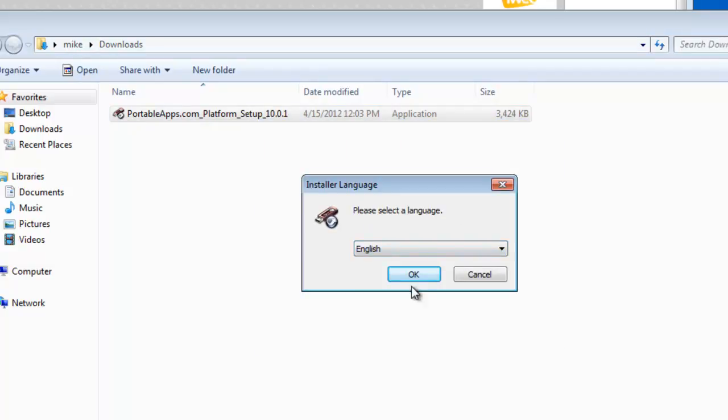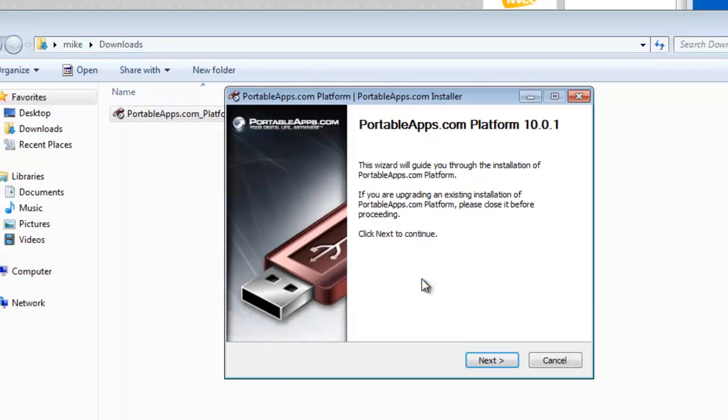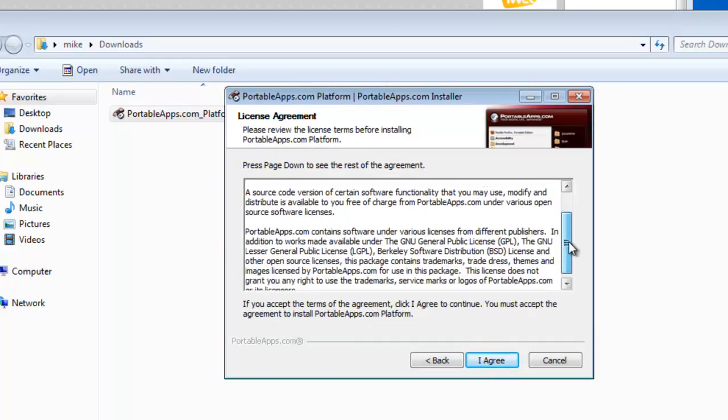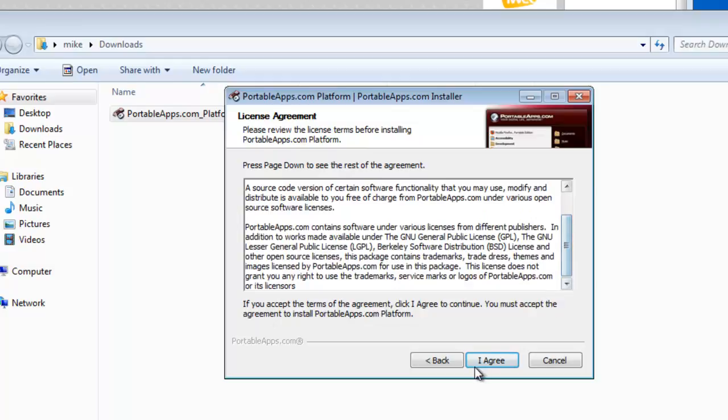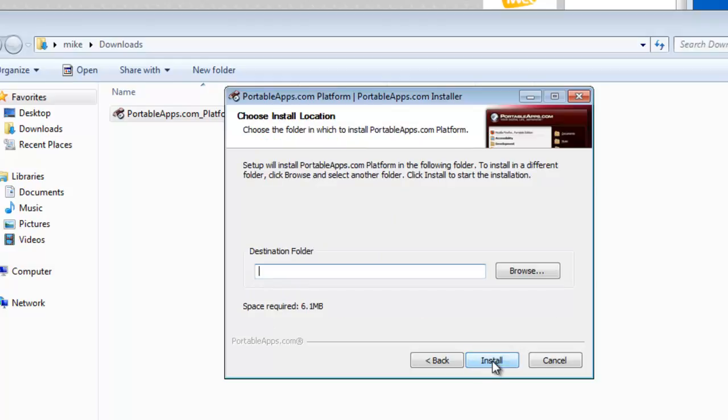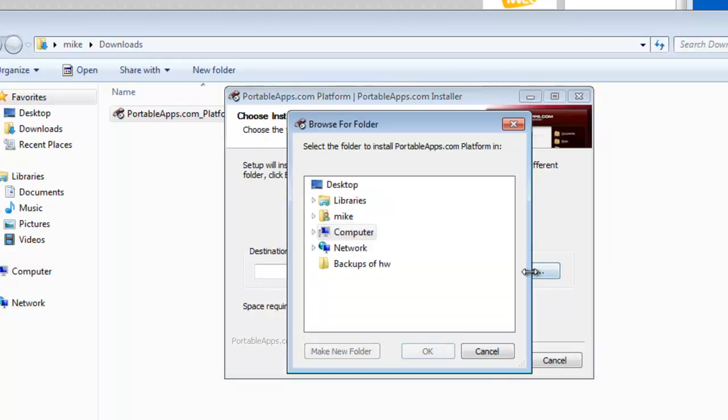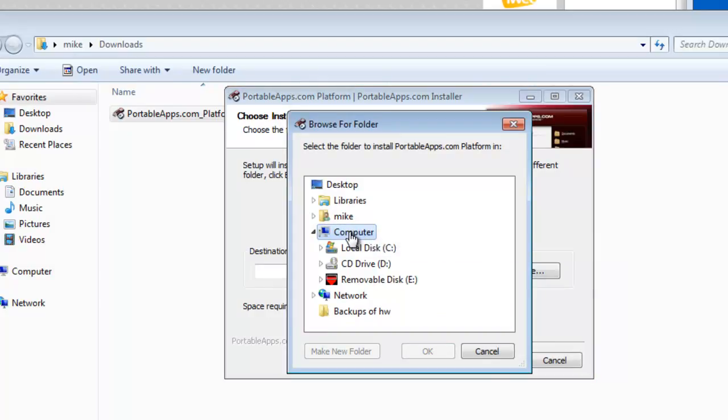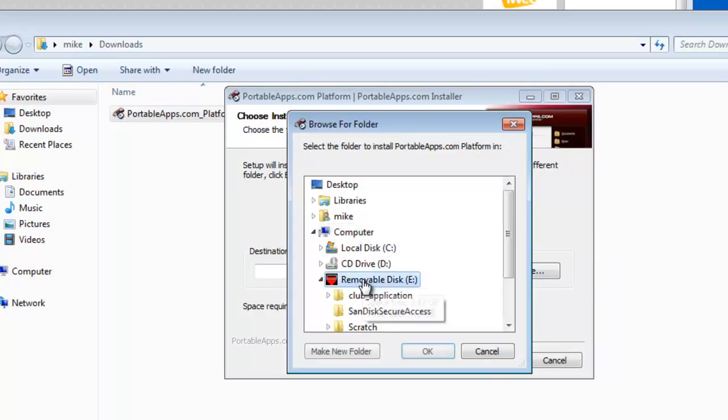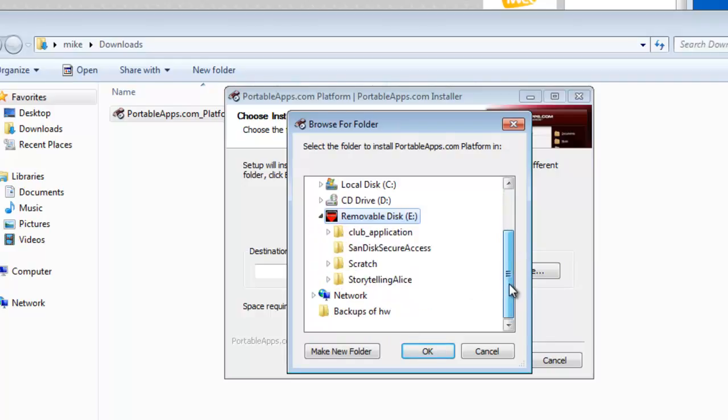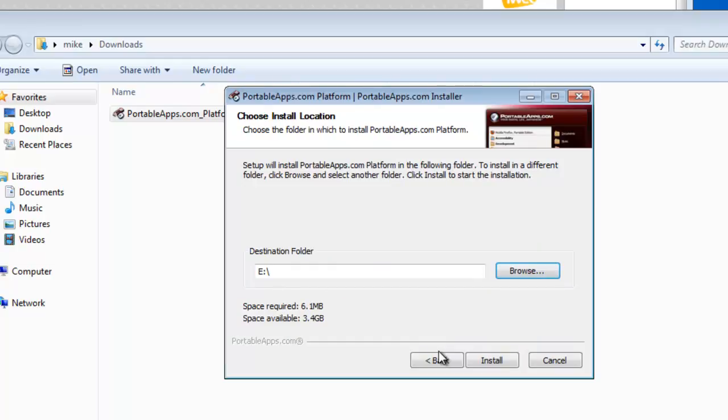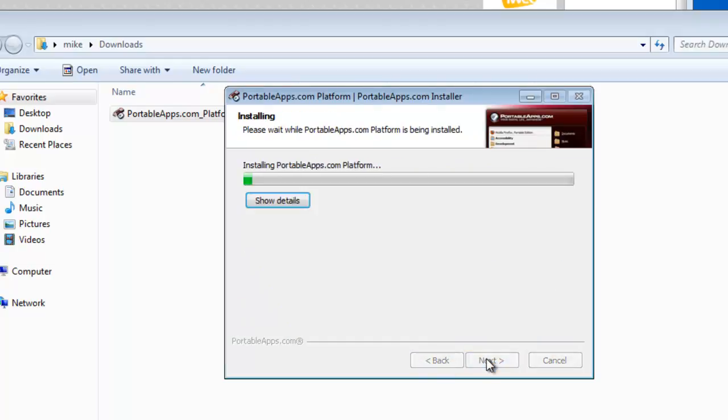Select a language, English. Click next. And of course you've got a license agreement. You can go over that. Simply click I agree. Browse. Destination folder is going to be a USB folder. Go to computer. Our removable disk E, which is a USB folder. And once we're here, we just simply click OK. And then click install.